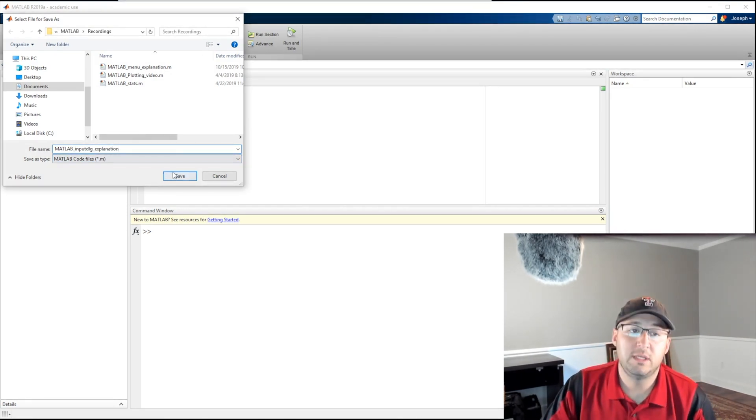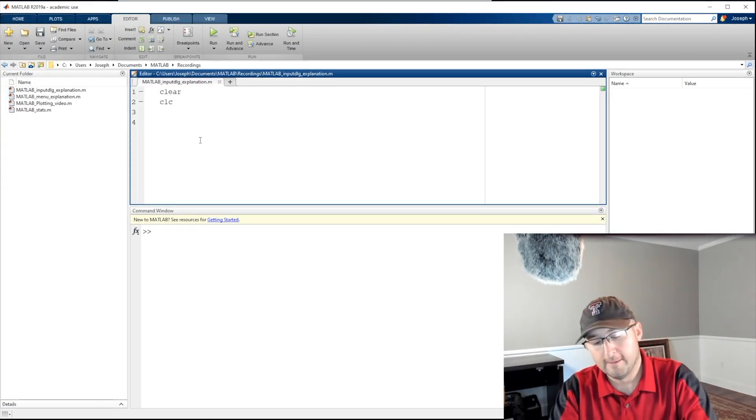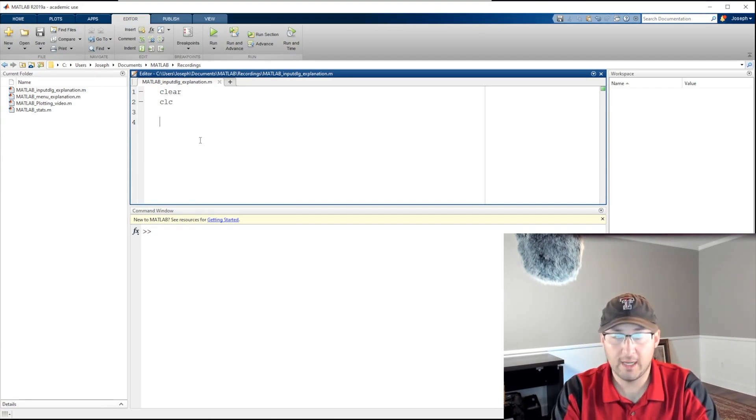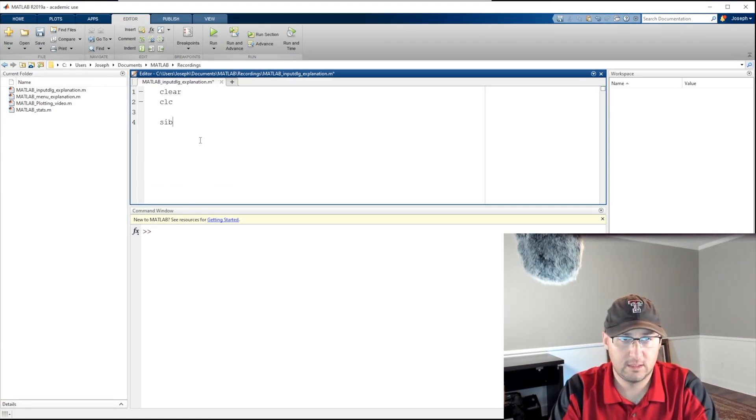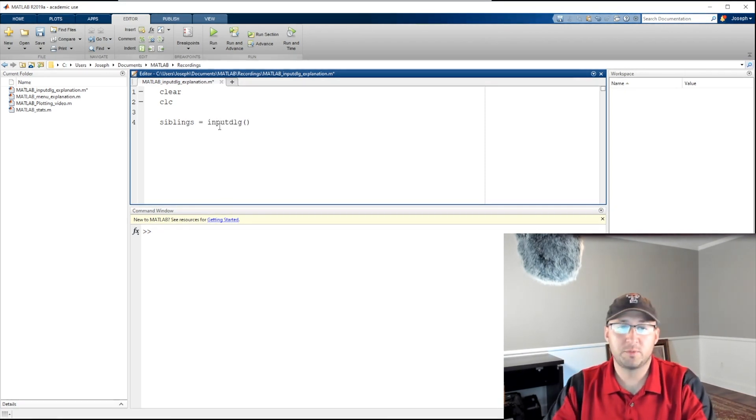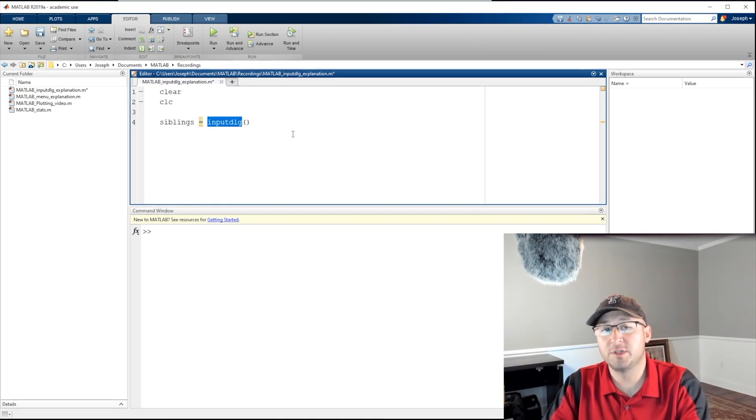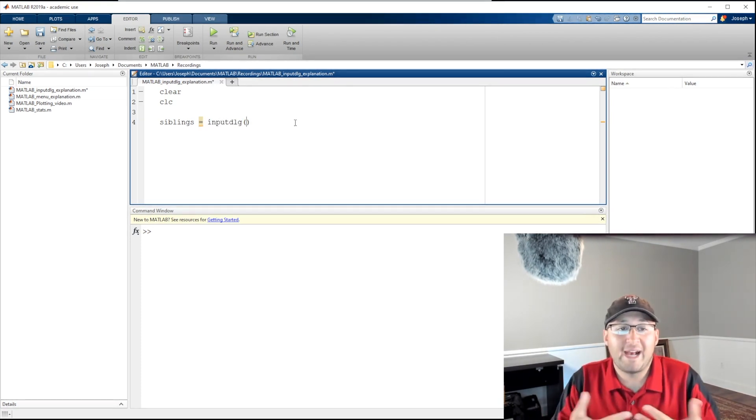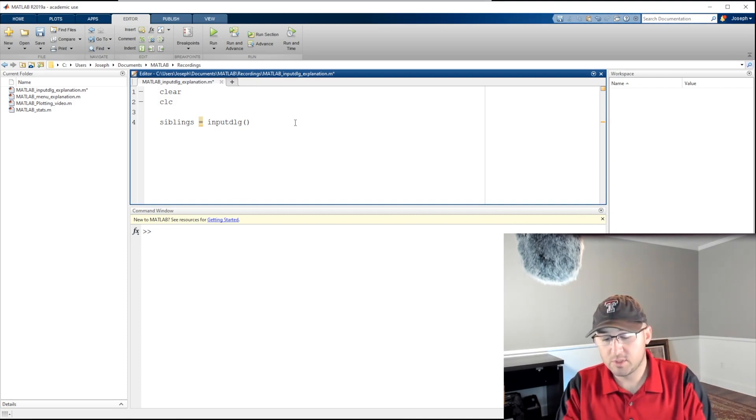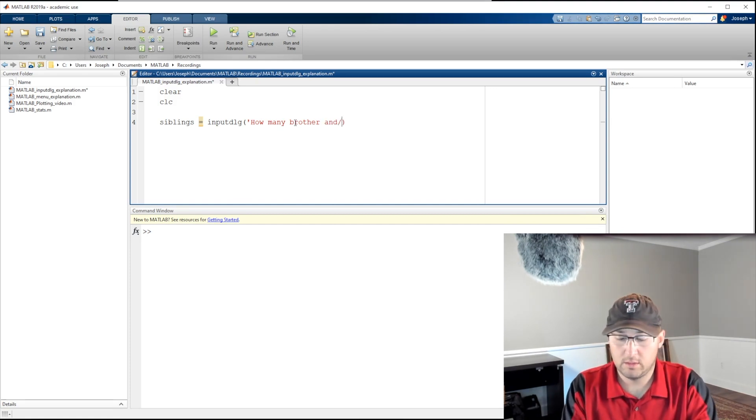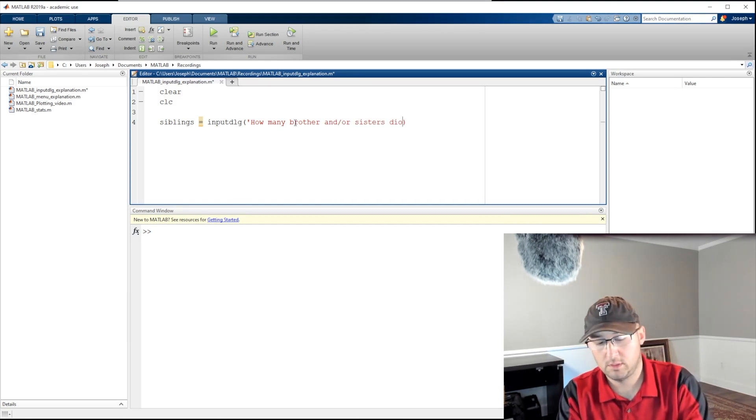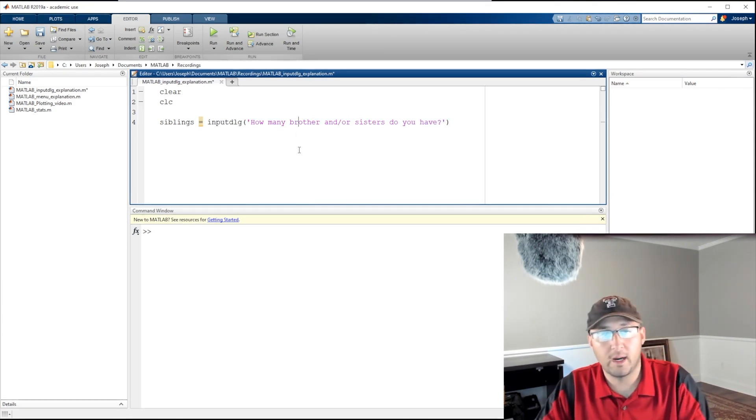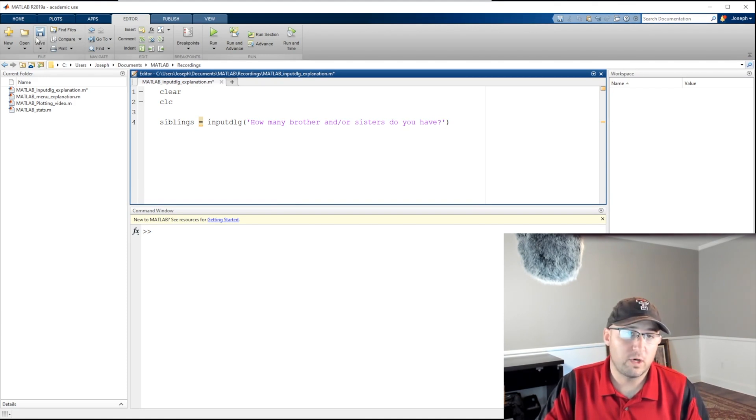So we're going to ask somebody for siblings equals, and then we're going to have input dlg, open and close parentheses. Here's our input dialogue, that's our function. So now we have to ask. This is a lot like the input function - we're going to ask a question. That's the only thing we're going to give input dialogue. So we're going to say "How many brothers and or sisters do you have?"